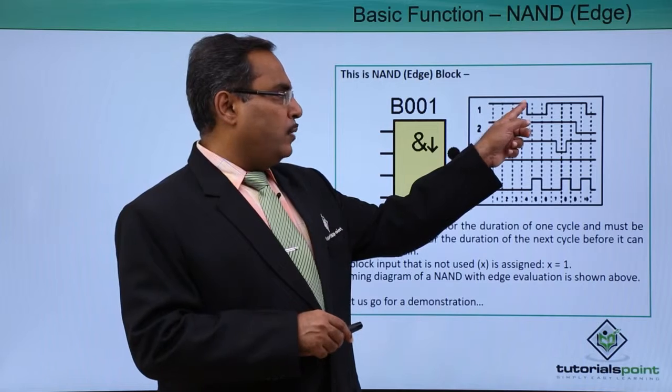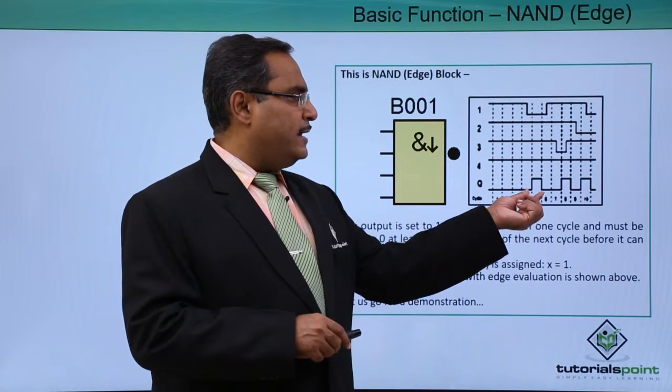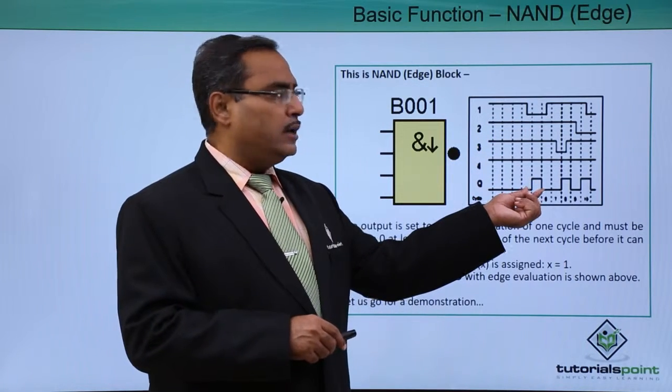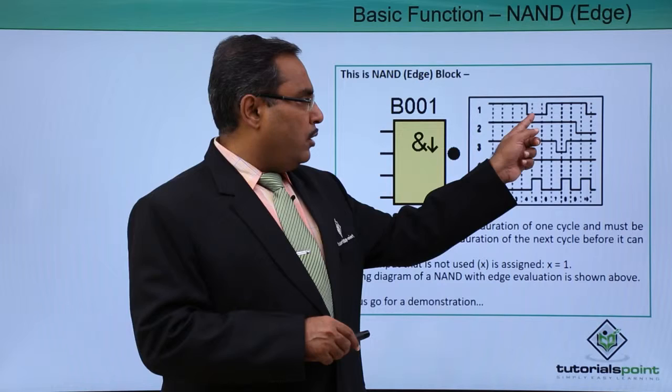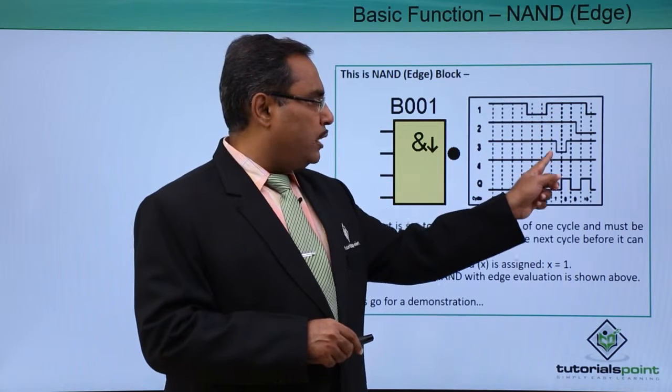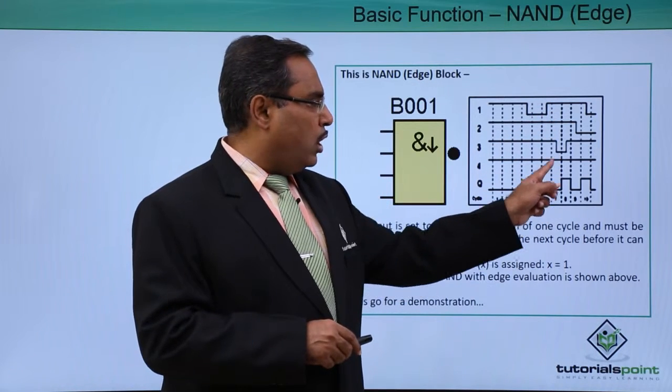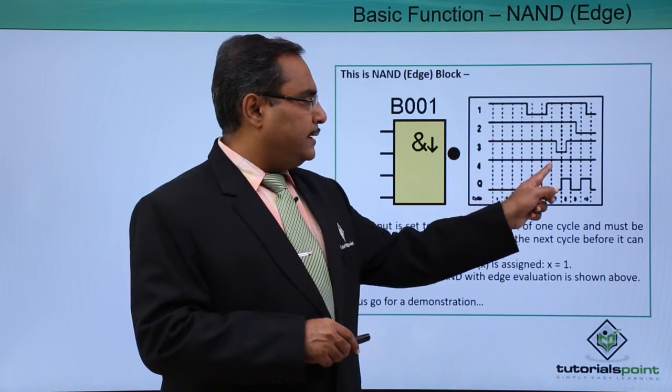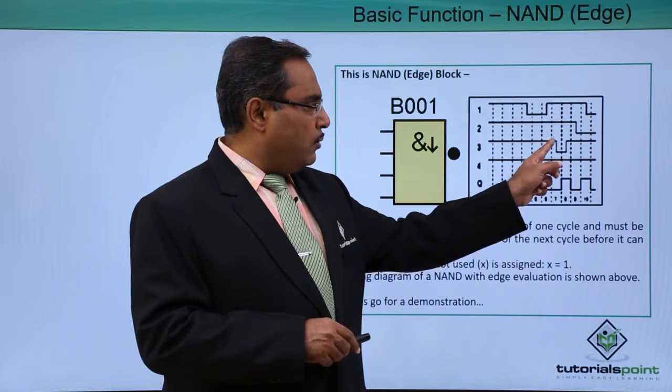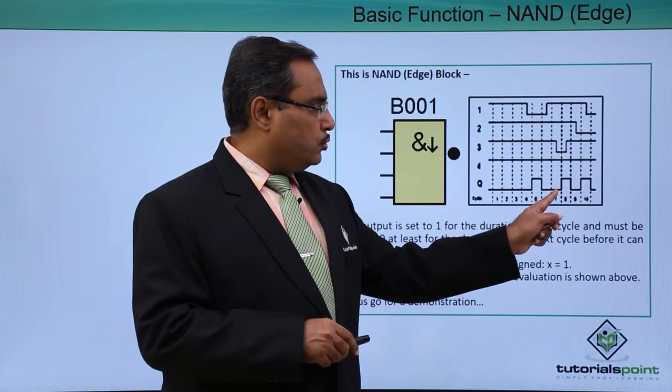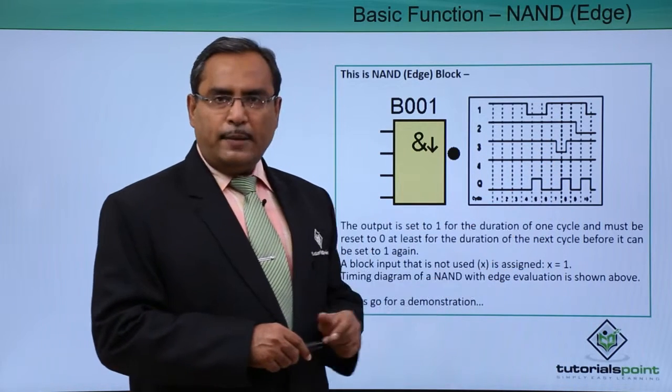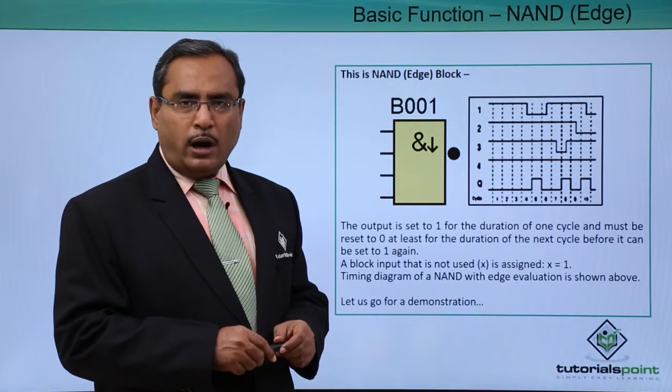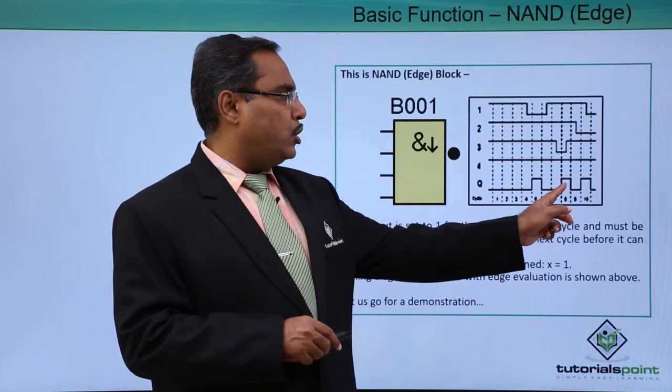When one of them is going low, this NAND Edge will have high as output. Now again you see all inputs are high at the same time. Here it has gone low. This NAND Edge will have the output to one or high during this period of time.